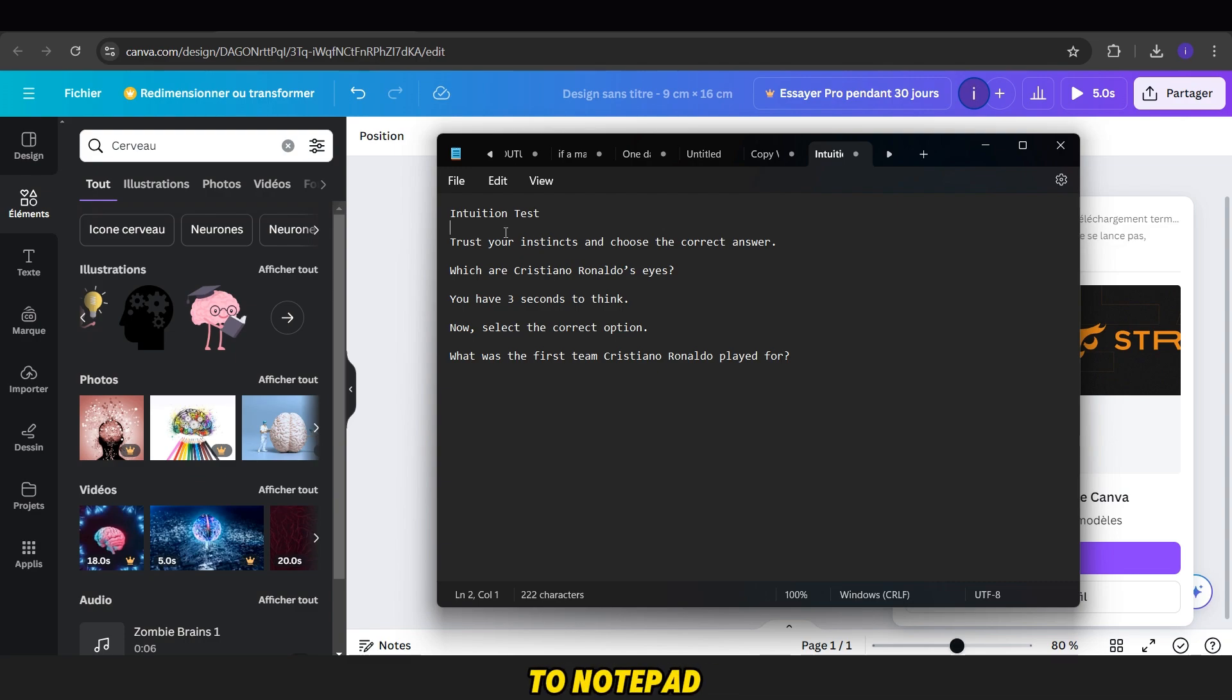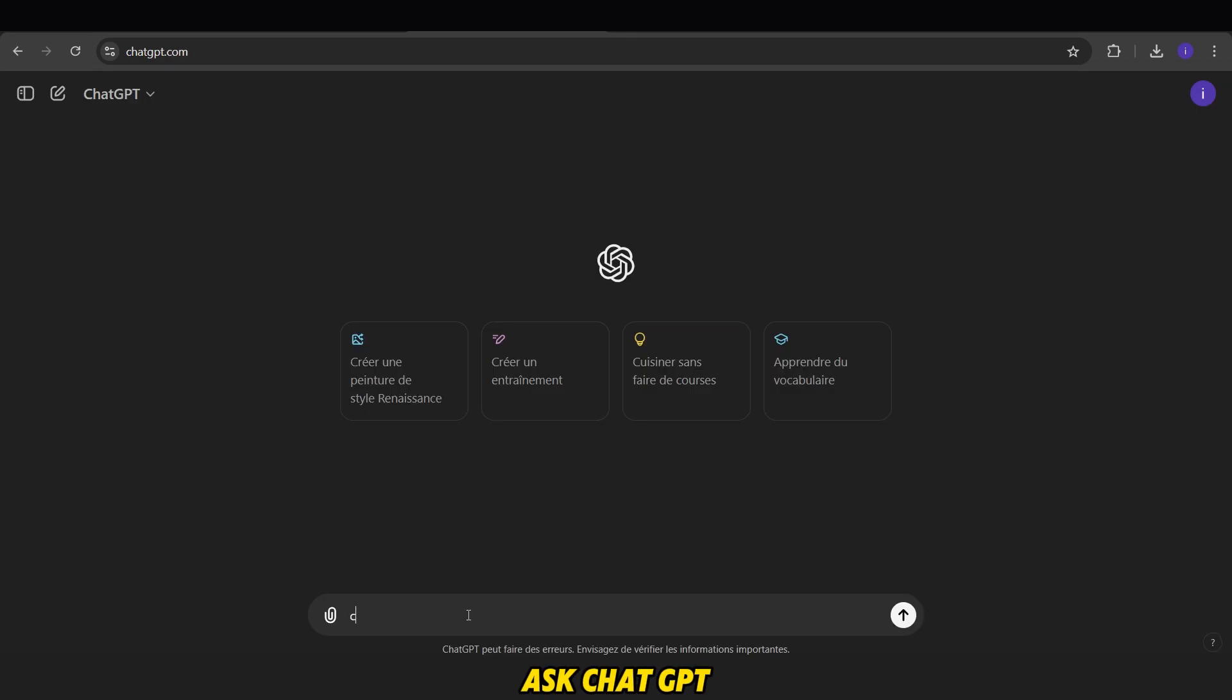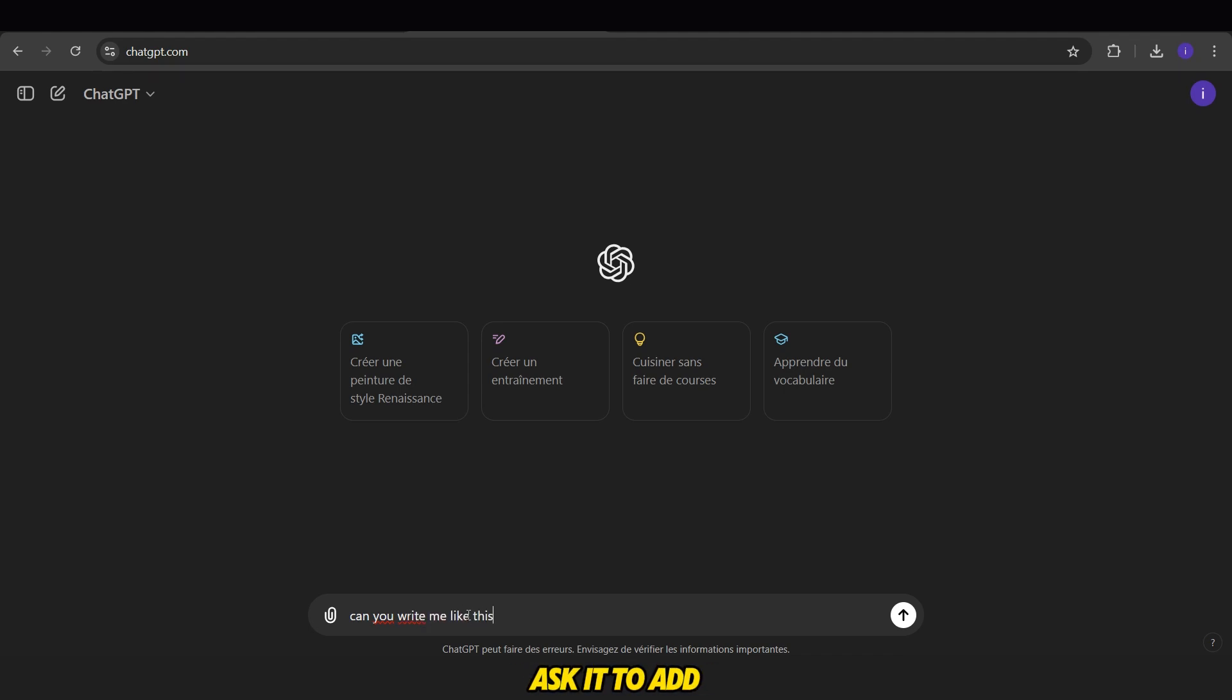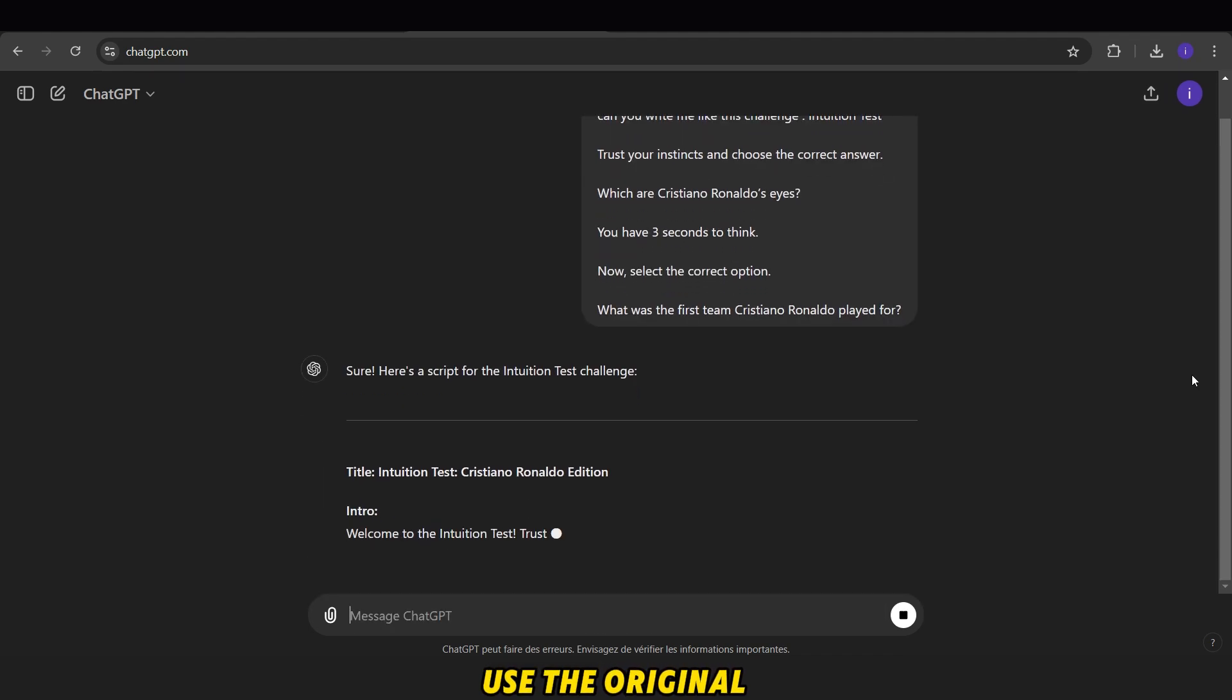Next, we go to Notepad. You will find a prompt in the description. Copy it and ask ChatGPT to rewrite it. You can also ask it to add multiple questions. However, I will just use the original prompt.